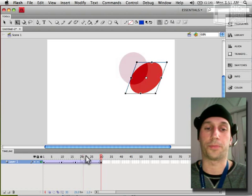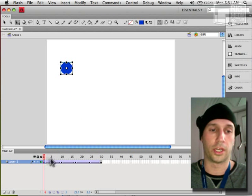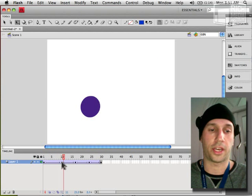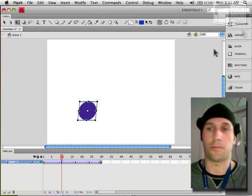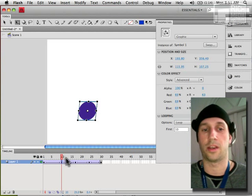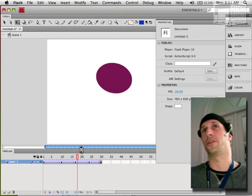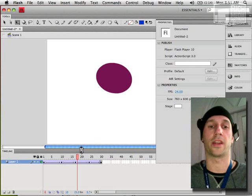So it would be really hard to calculate manually how much alpha percentage would be at frame 10, especially the longer your animations get.